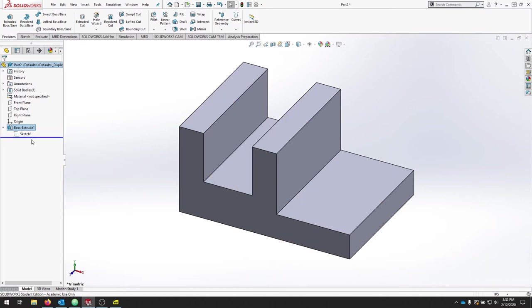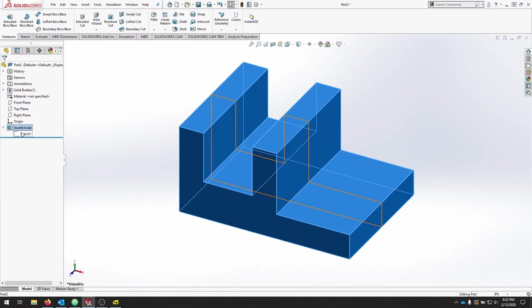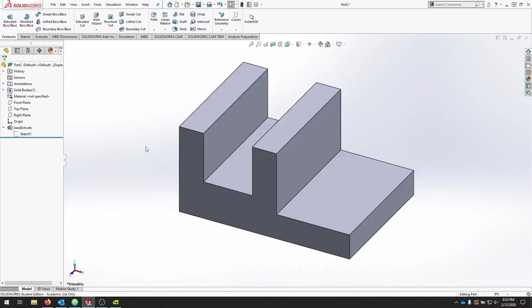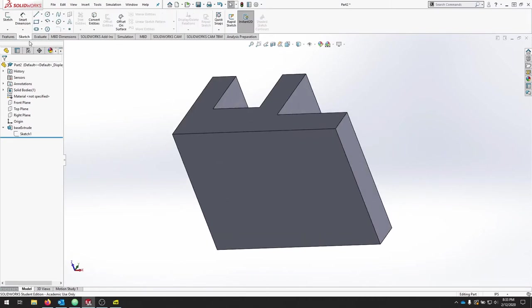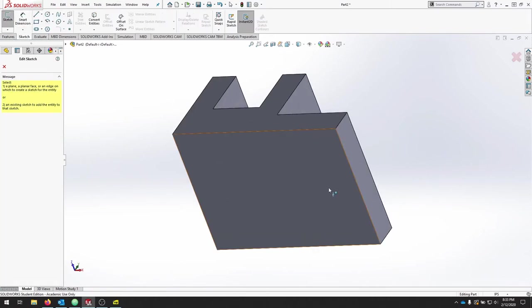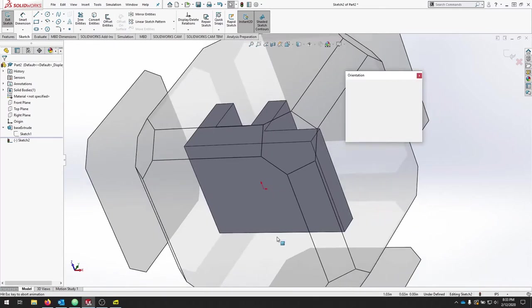Let's make sure that we name our features. So I'll call this Base. You can slow click or right click and rename. We're now going to draw a semicircle off this part here. So we'll flip the part over, go to our Sketch tab, click Sketch, select that bottom face.